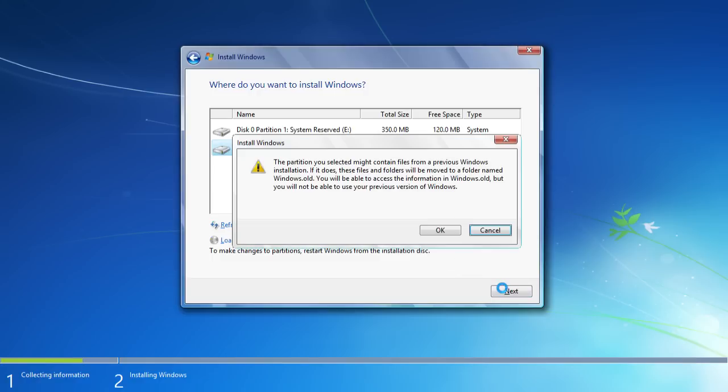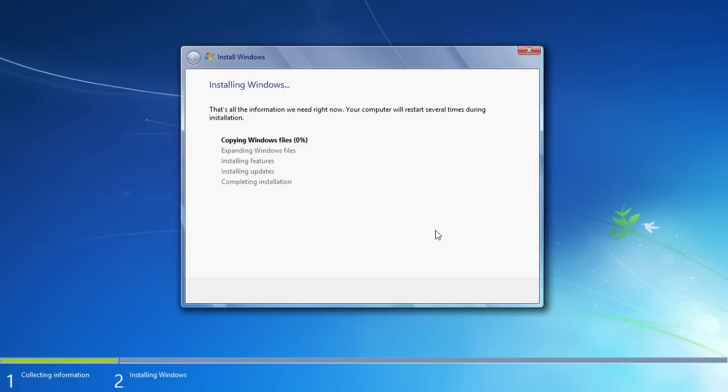In the pop-up folder, you will see the warning that your previous system files will be moved to the Windows.old folder and you will not be able to use your previous version of Windows. Press OK.